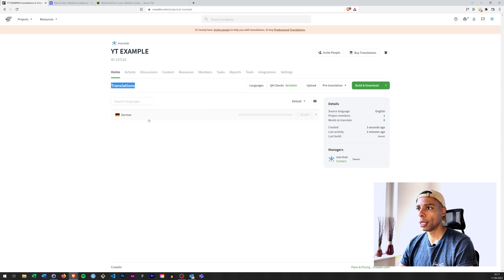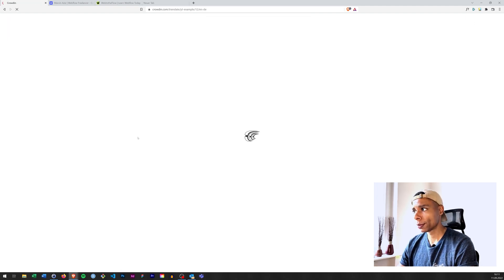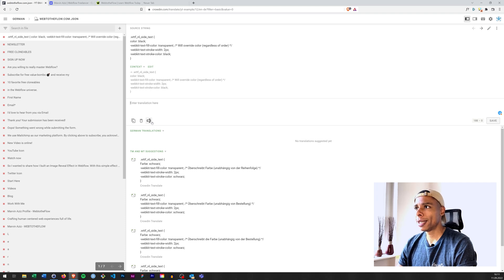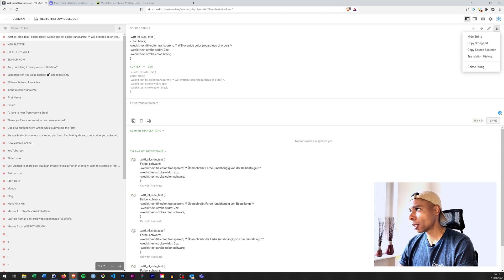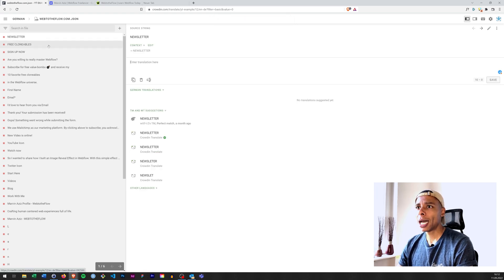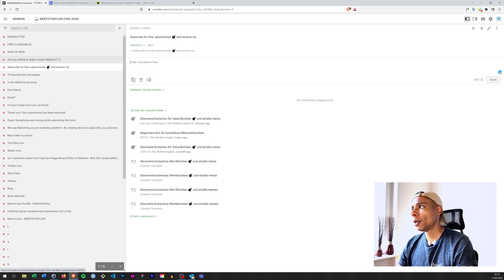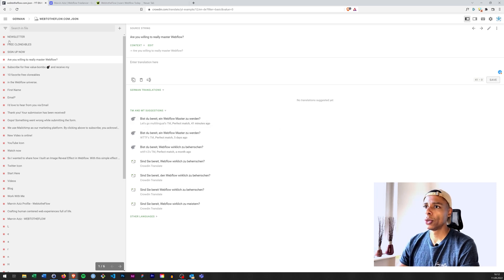If you go to home, you can see the translations. I'm going to click on German and open the source file. Now we're in the Crowdin translation dashboard. As you can tell, it's also trying to translate my custom code, so what I can do is come up here and delete that string from translating.